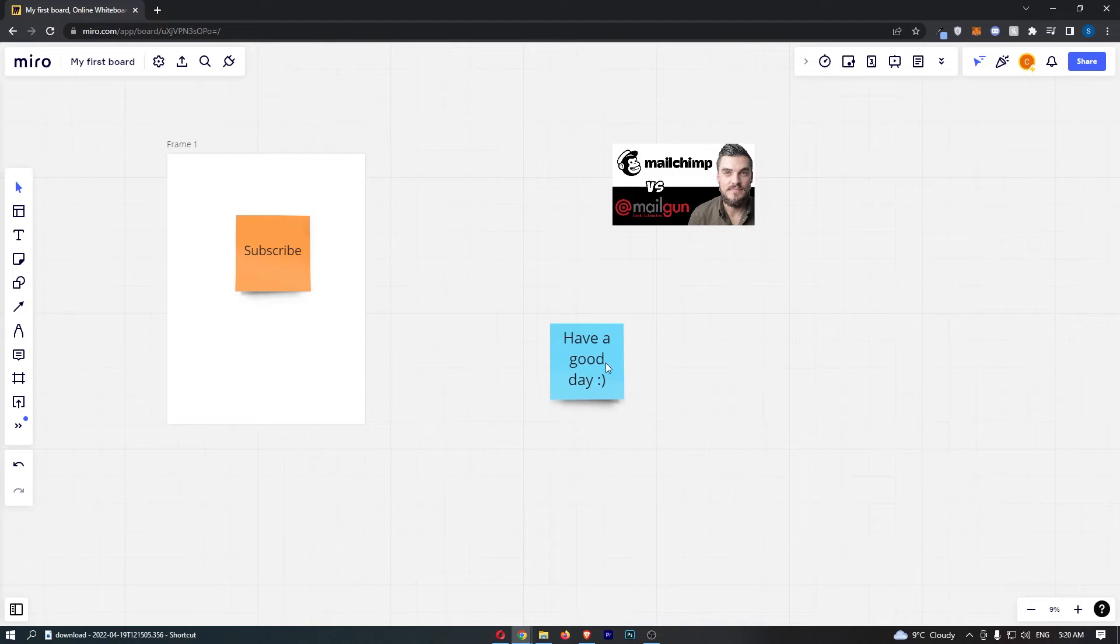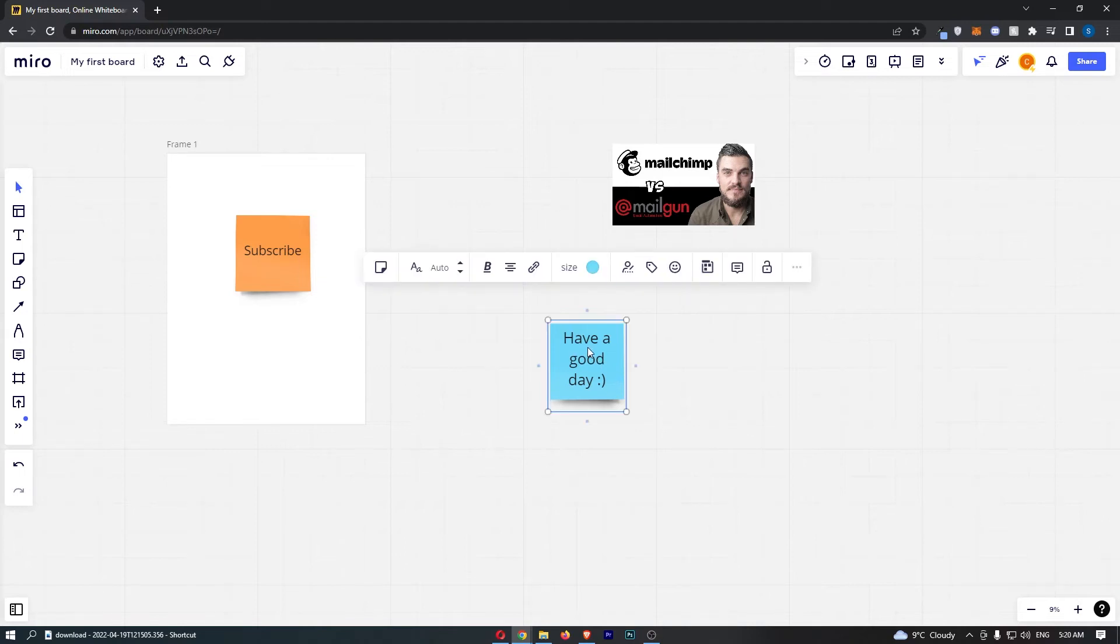So in order to lock objects, all you need to do is click on the object that you would like to lock, and then you can see it's going to open up this bar along the top. On the right hand side you will see a button that says lock.